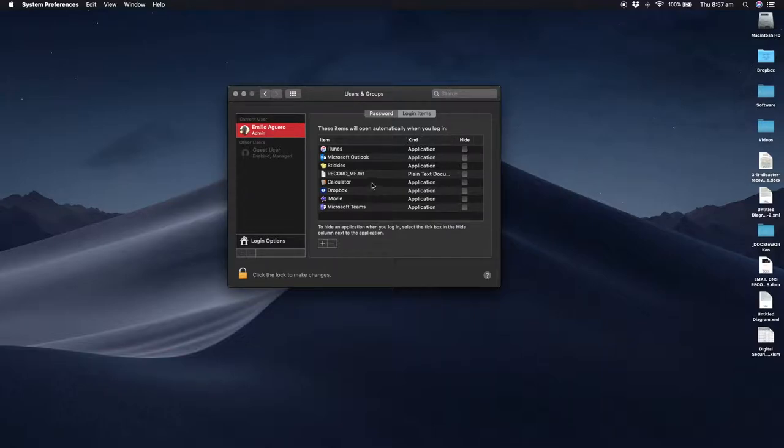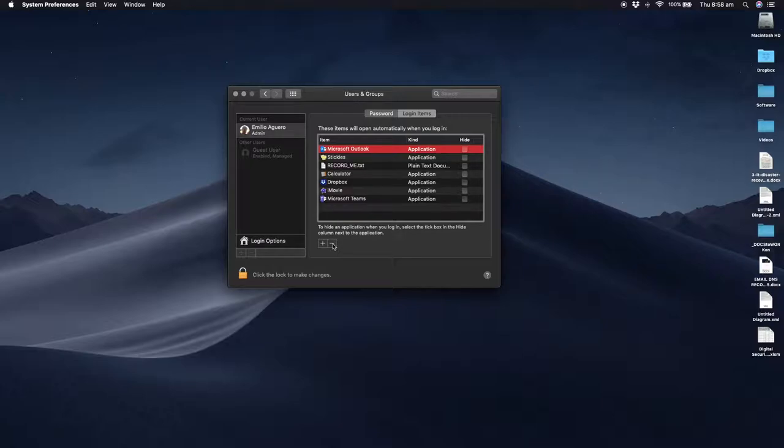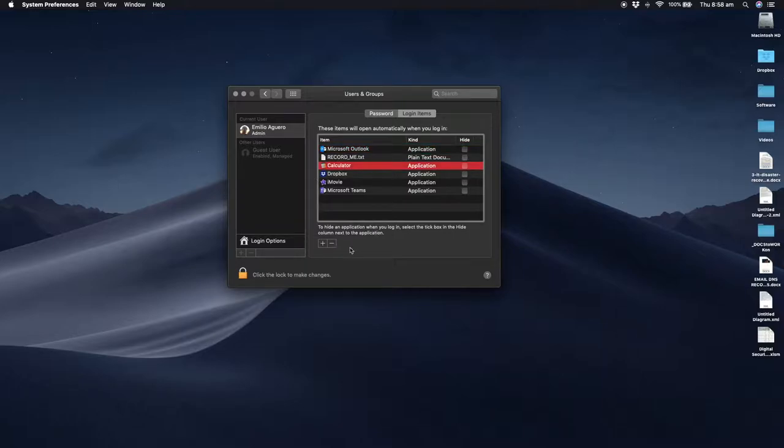If you don't want any of these programs opening automatically, you select the program you don't want to be opening and click remove. Quite easy. For example, I don't want Stickies opening, so I can remove it, as well as Calculator.